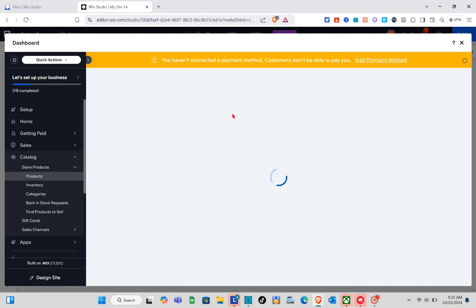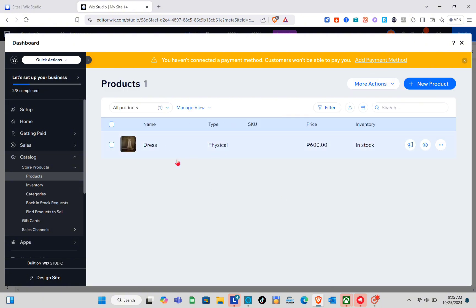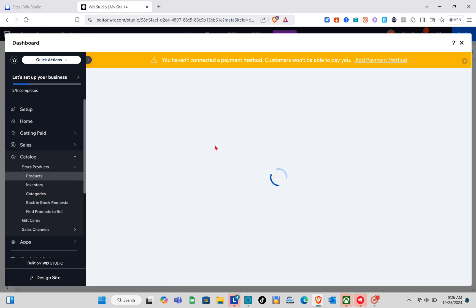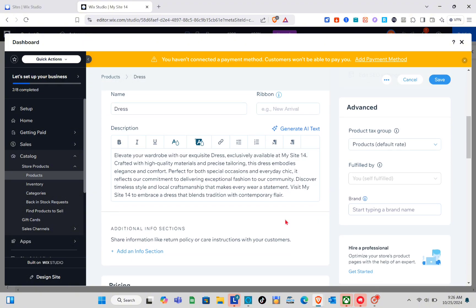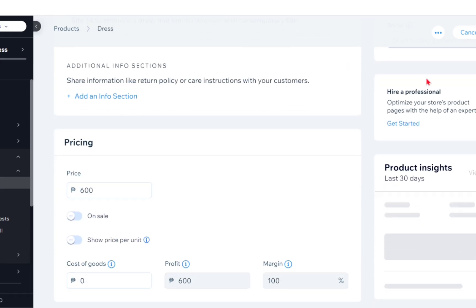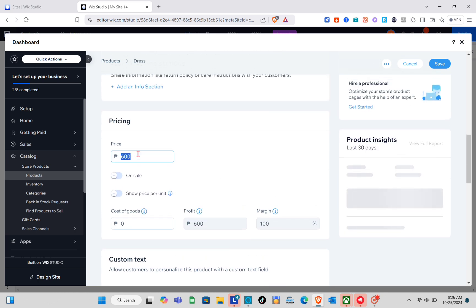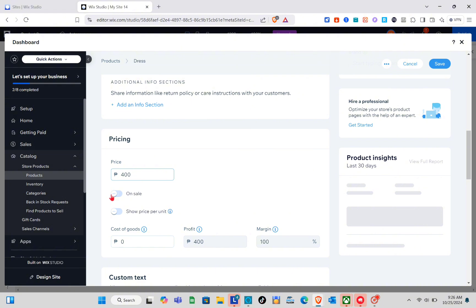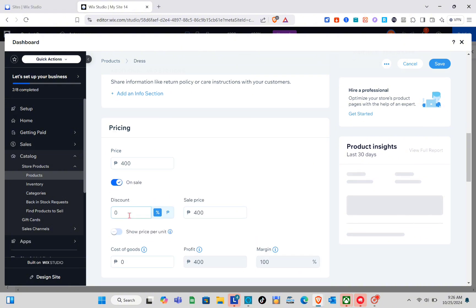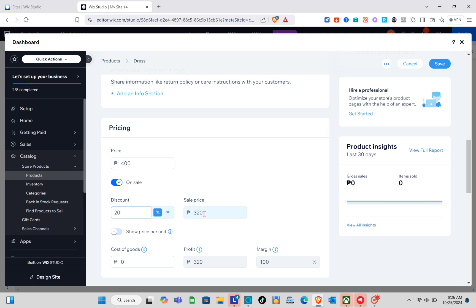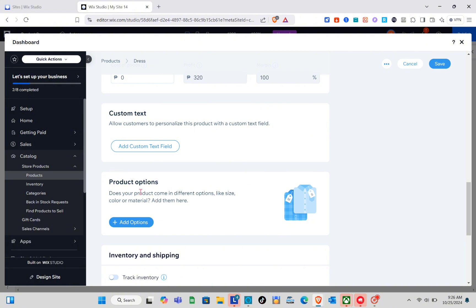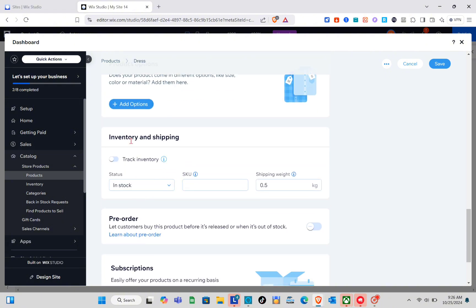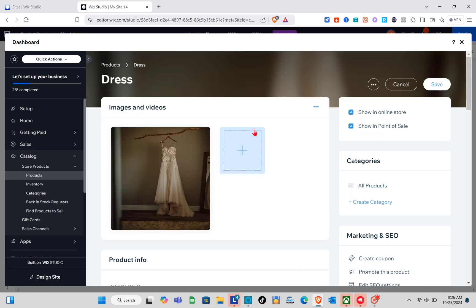If you'd like to customize a product — for example, you forgot to add important details or want to change the price — just click on the product to be directed to the dashboard. Click on the product and you'll be directed to the product edit page. If the product isn't selling well and you want to lower the price, just type it here. You can also put it on sale by adding a discount, and you'll see the sale price. We also have the cost of goods, profit, and margin. If you'd like product options like size and color variants, you can add them here.